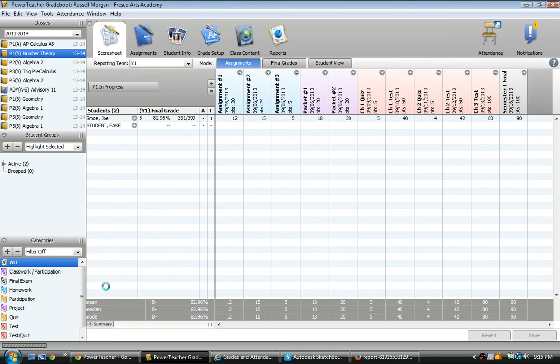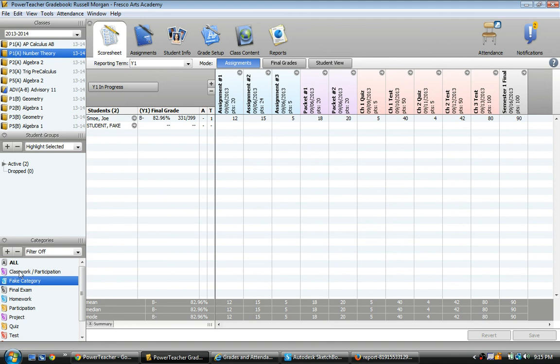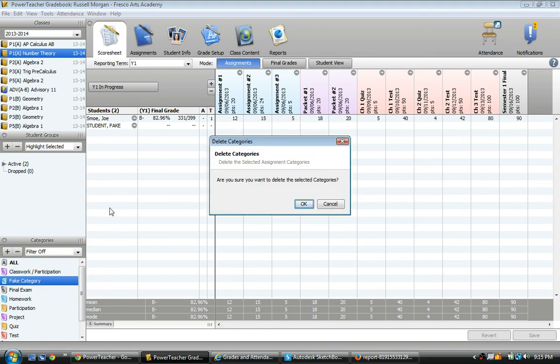So there we go. I'm going to create a new category, and it will show up right down here. And there it is, fake category. If I want to get rid of a category, you just highlight it and then click subtract, and that will get rid of it. I can do that for this fake category because I don't really want it. Are you sure I want to delete it? Yes.